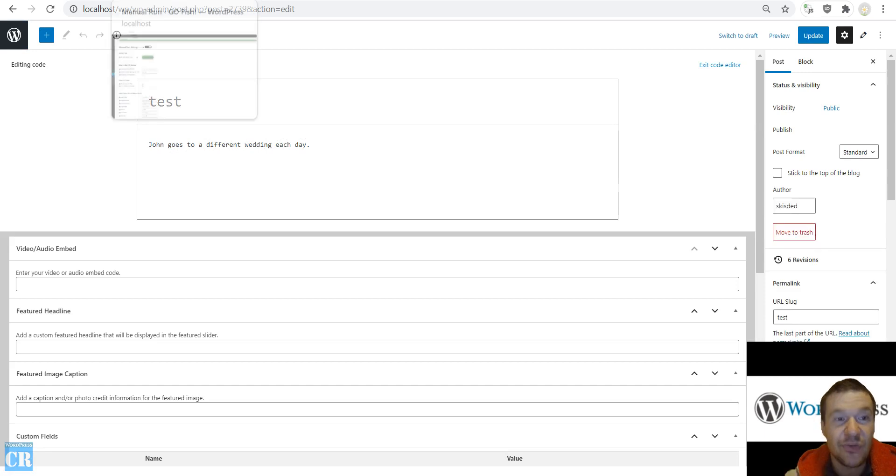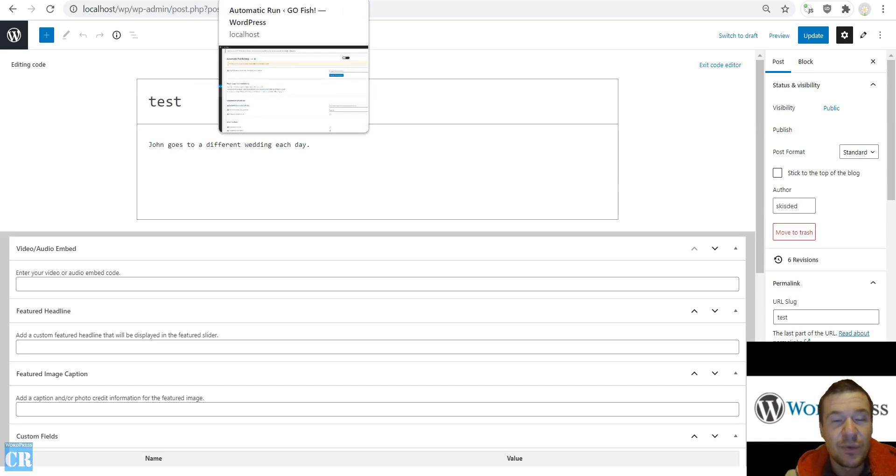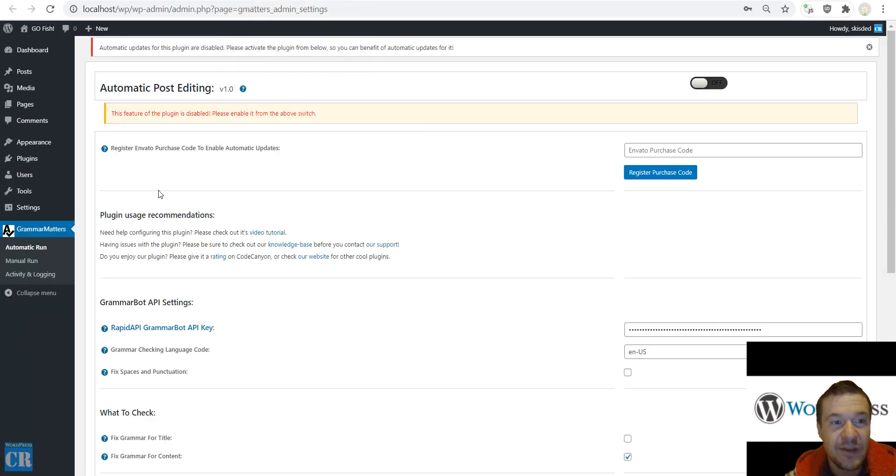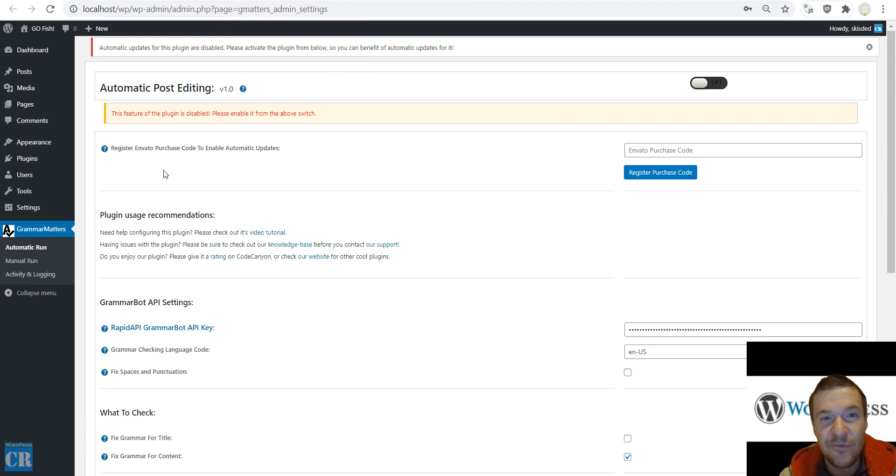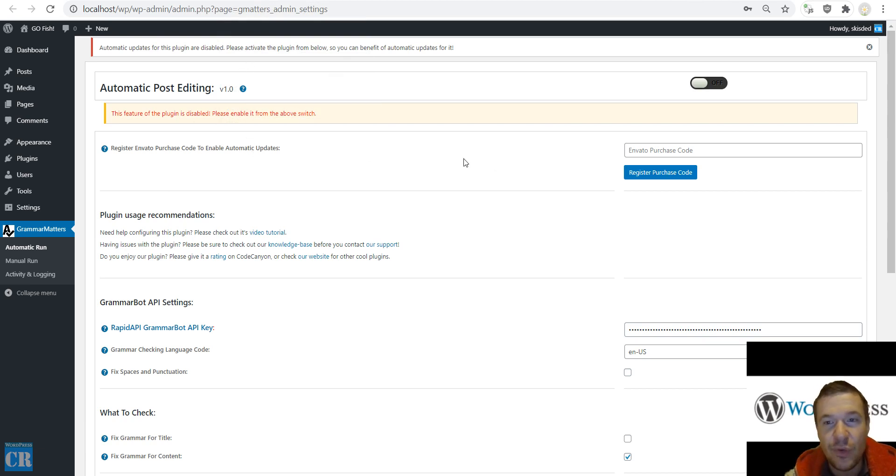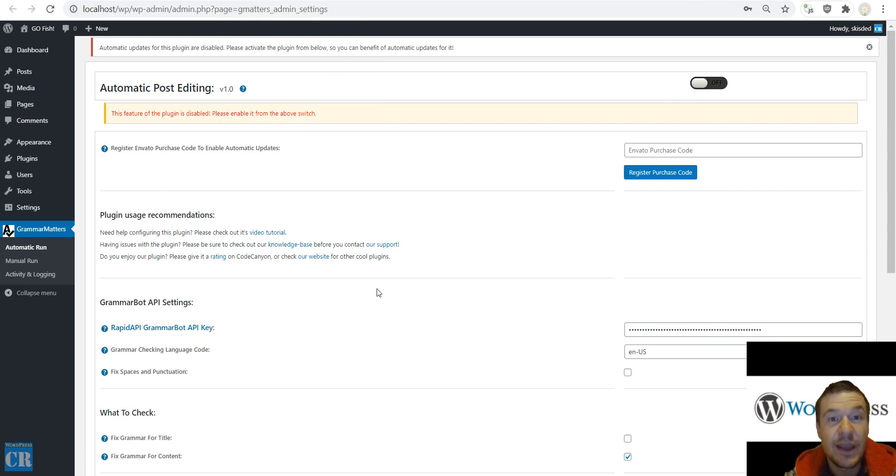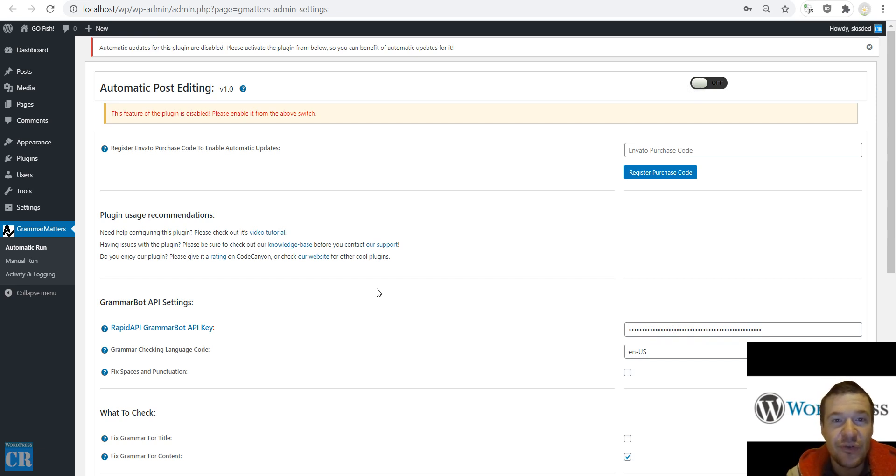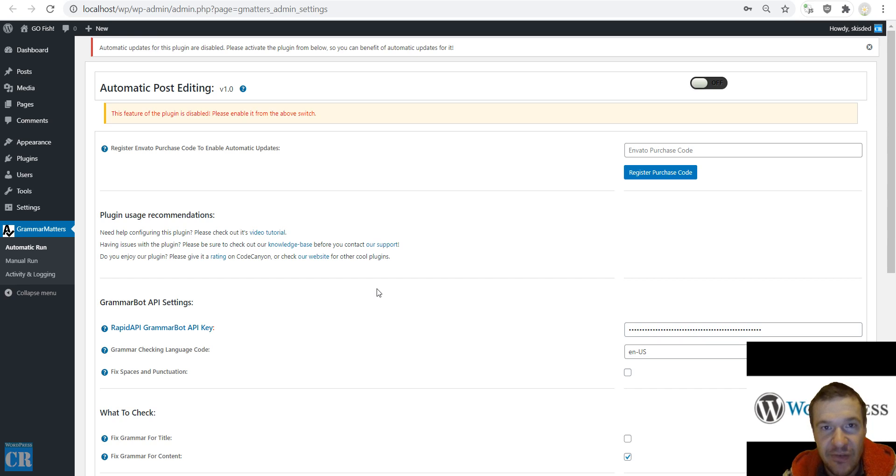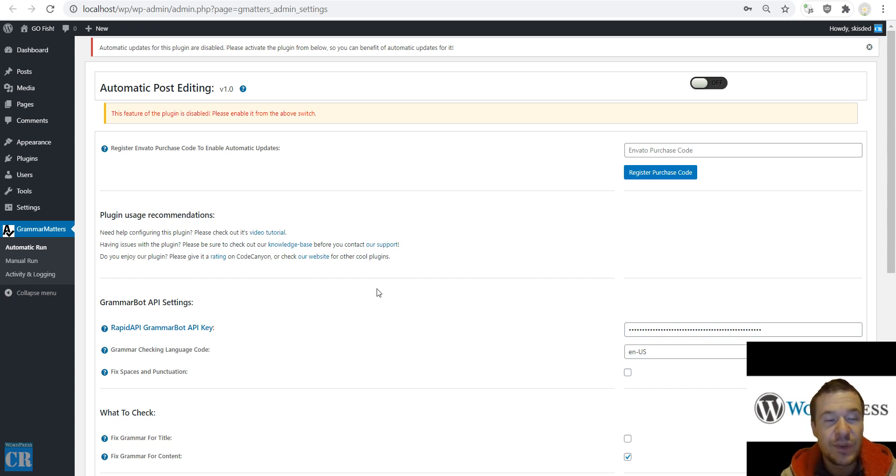Okay, so Rapid API GrammarBot fixed the text and saved the day for us. Okay, so this plugin will also have an automatic editing feature. If you enable this and fill out your API key here then all published posts that you publish on your site will be automatically spell checked and fixed.